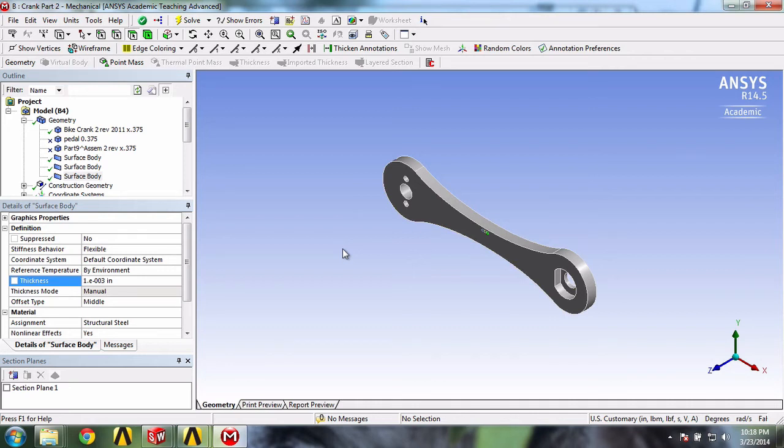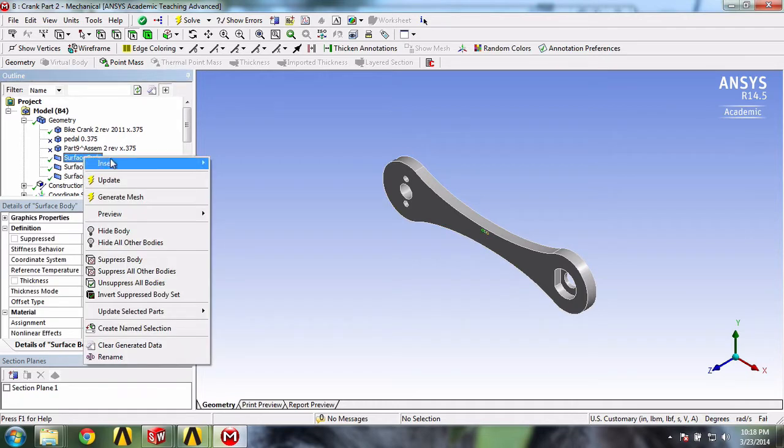We'll now write the command lines for our surface bodies. We will type two lines of commands which will affect how ANSYS treats our surface bodies. To do so, we'll right-click on our first surface body and insert commands.